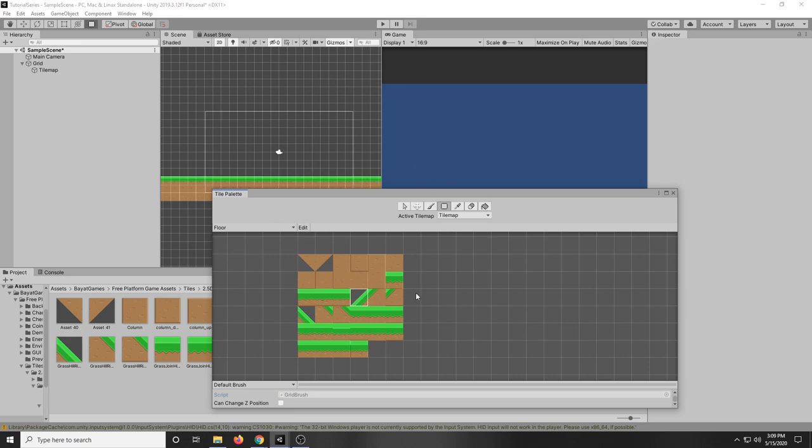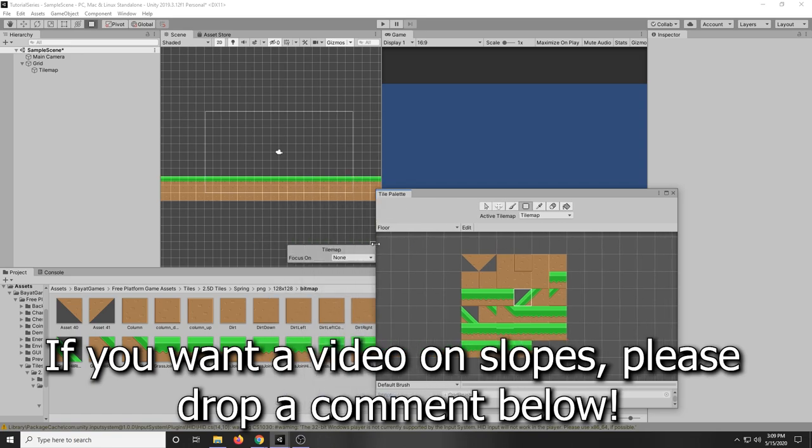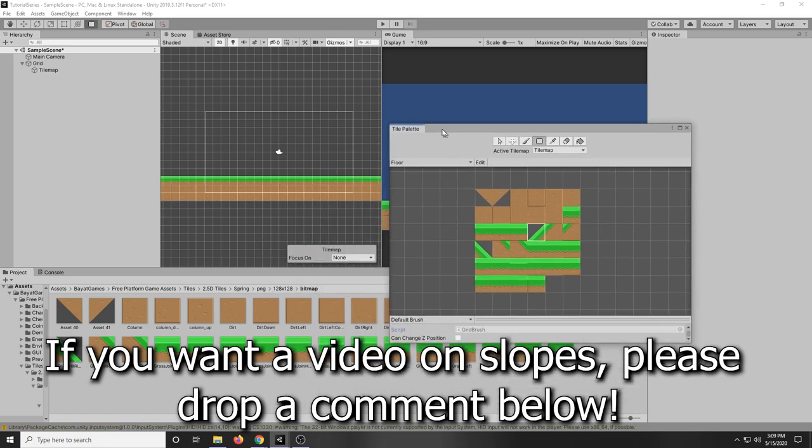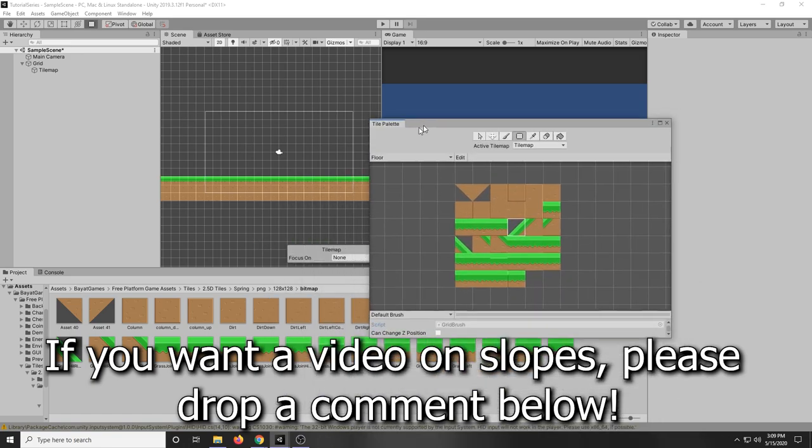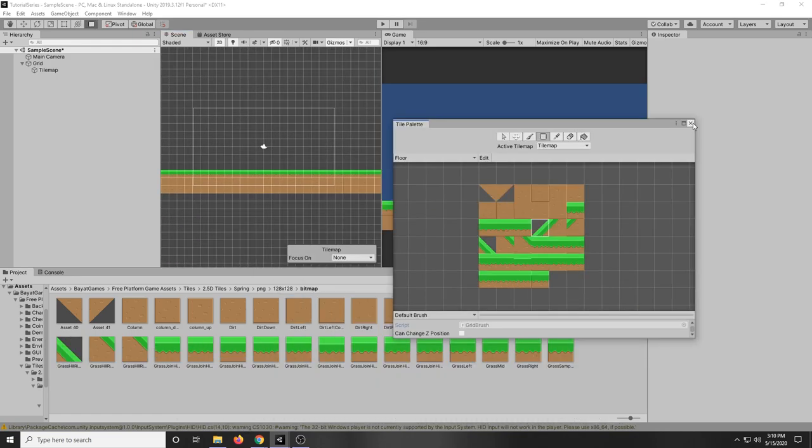Cool. So right now for this tutorial series for the character controller that we're gonna make, I'm not gonna be supporting hills just yet because we're gonna make our own custom character controller instead of using Unity's. That will be super helpful later on when you want to make your own game and customize it more. Slopes are a bit complicated. There's numerous videos on how to make your character go up slopes but for this tutorial series I will not be covering that. Okay so we can now exit out of the tile palette.